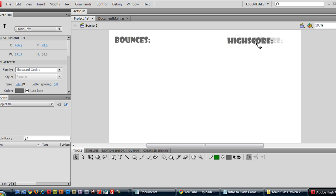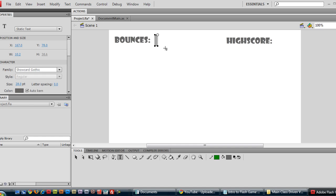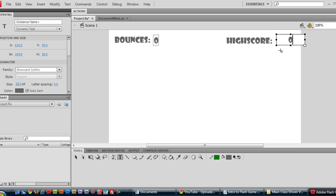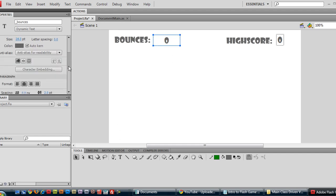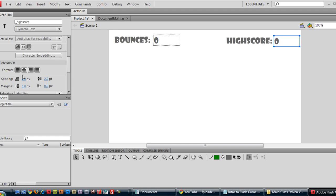And we also want to create a dynamic text field to actually house the score number. So come over here to properties and select dynamic text for that. And we want to give it an instance name. We'll name it underscore bounces. Of course you can name it whatever you like. Over here in the high score same thing. We'll just create as set the default value to be zero. And then instance name here will be high score. And we want to make sure it's large enough to hold at least several digits. And let's left justify it.